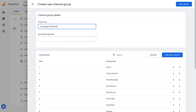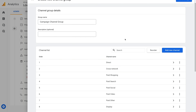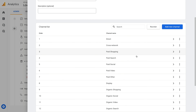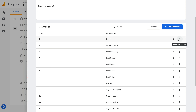Now we need to define the groups we want to use to classify our traffic. We can see the default groups are already added by default, so we can use these as a starting point. We can also select the three vertical dots to copy a group and to remove a group.